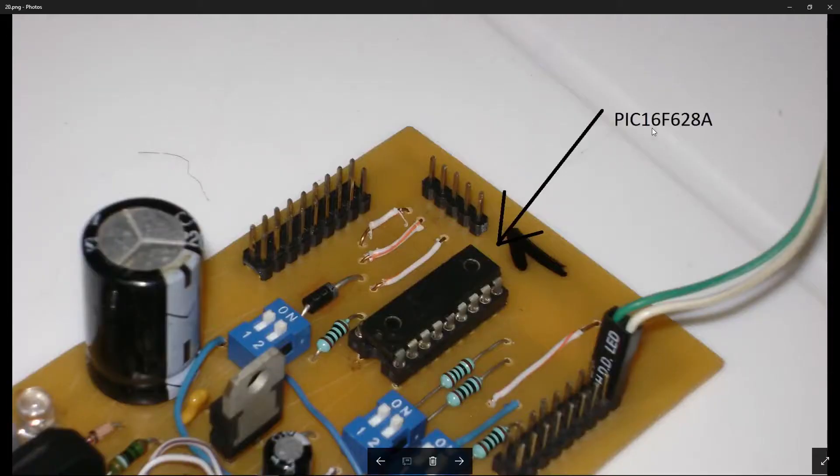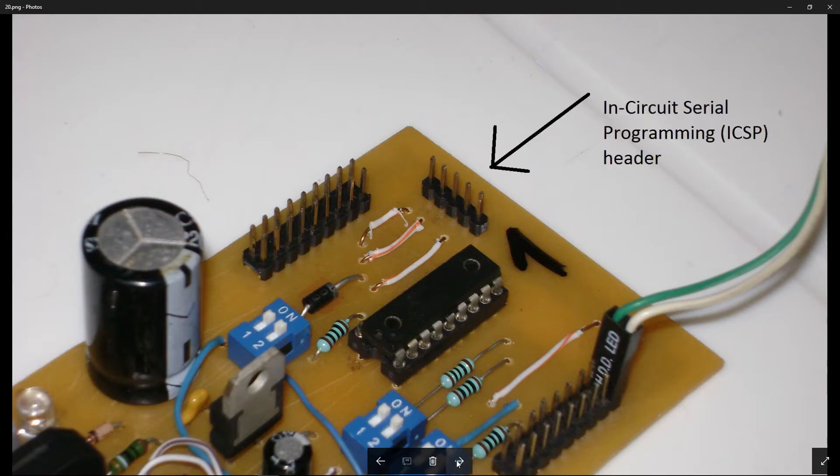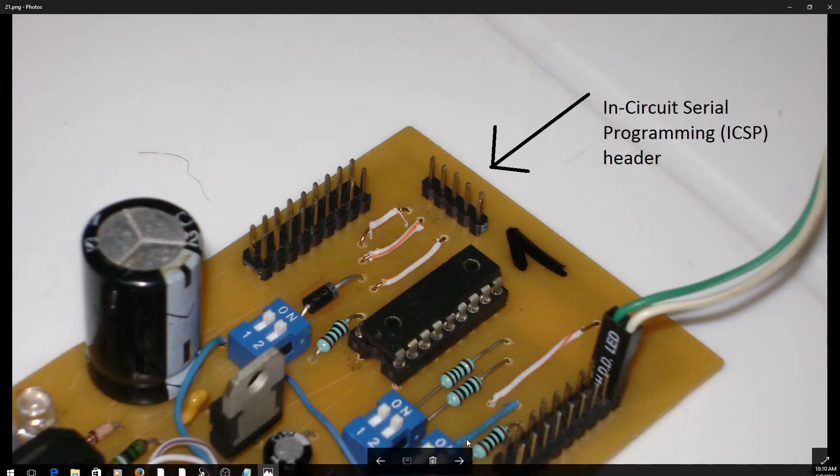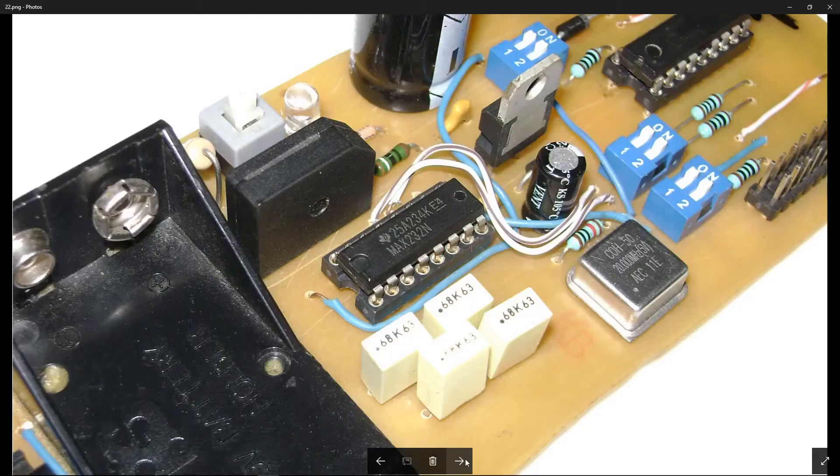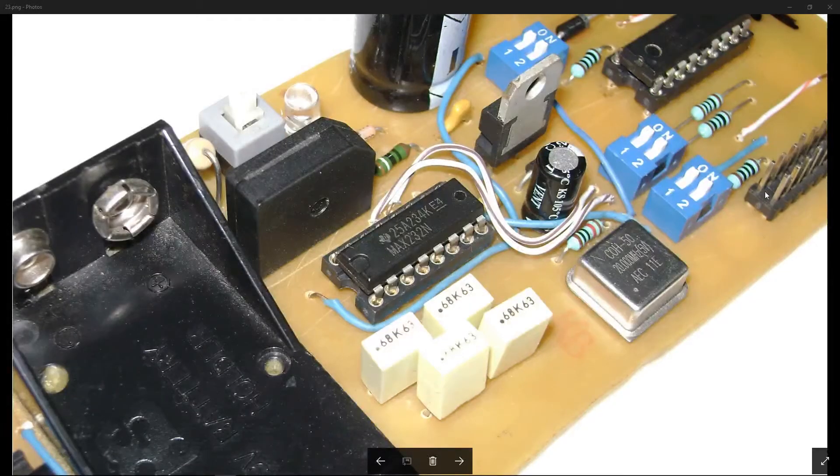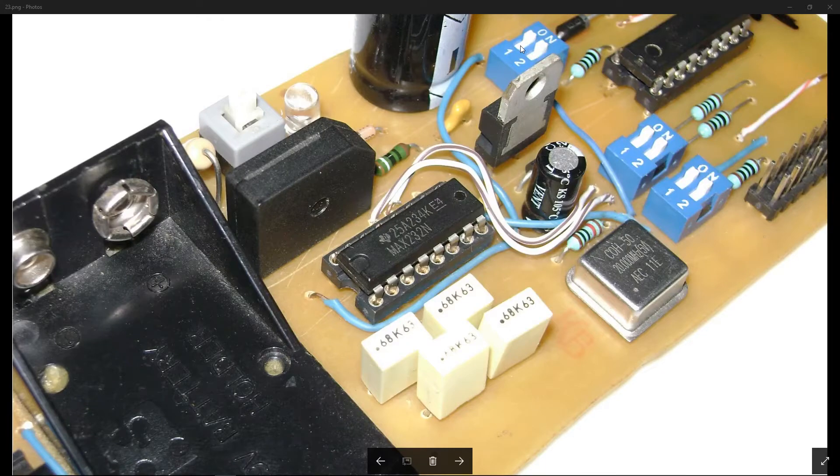Here is the microcontroller. Here is the in-circuit serial programming header. These are the breakout pins. Every connected pin of the microcontroller can be disconnected with these DIP switches.